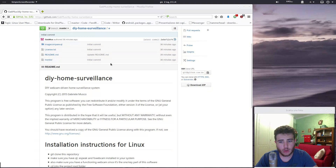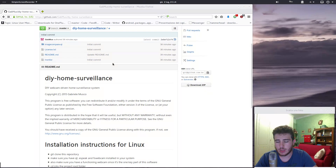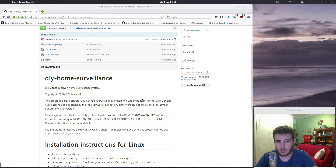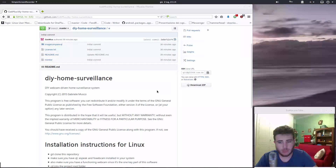First of all, this is open source. It is released under the GNU GPL v3 license, so you can do basically whatever you want with this program.